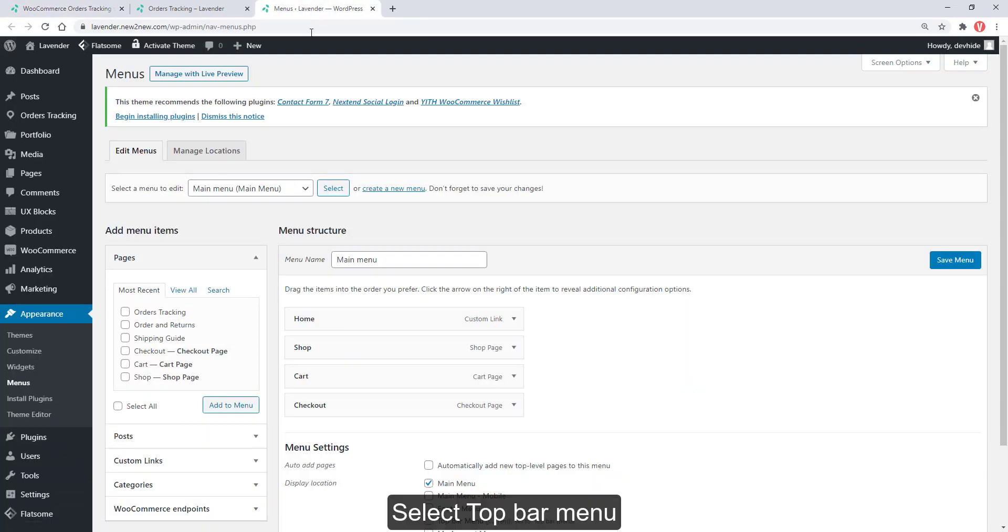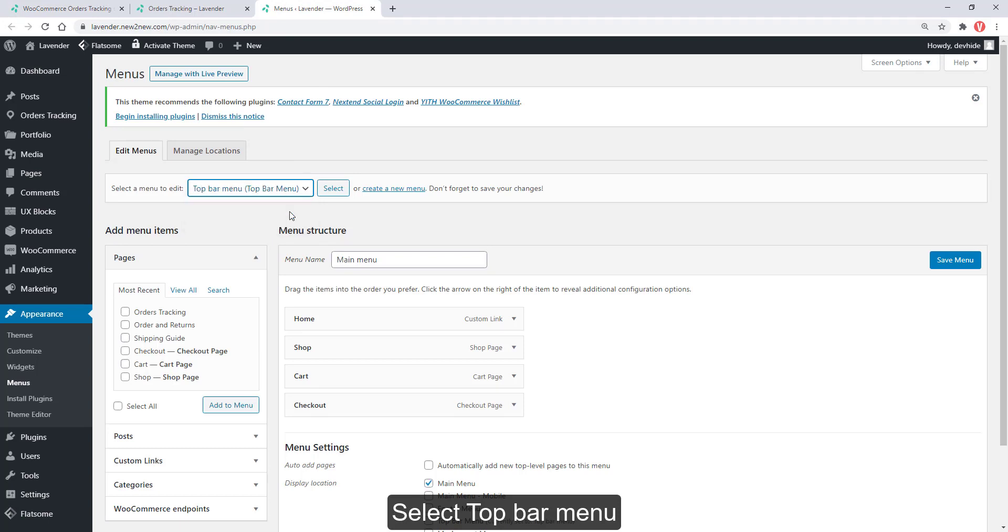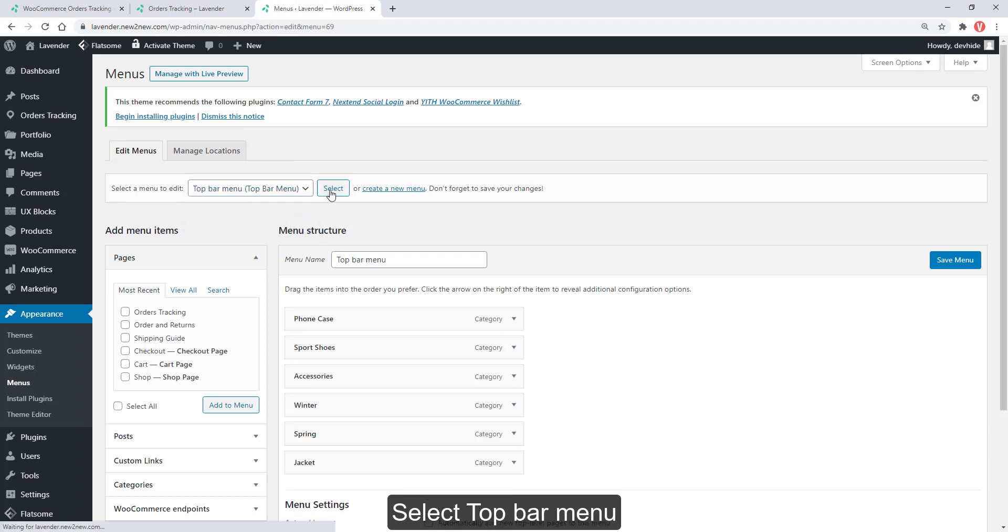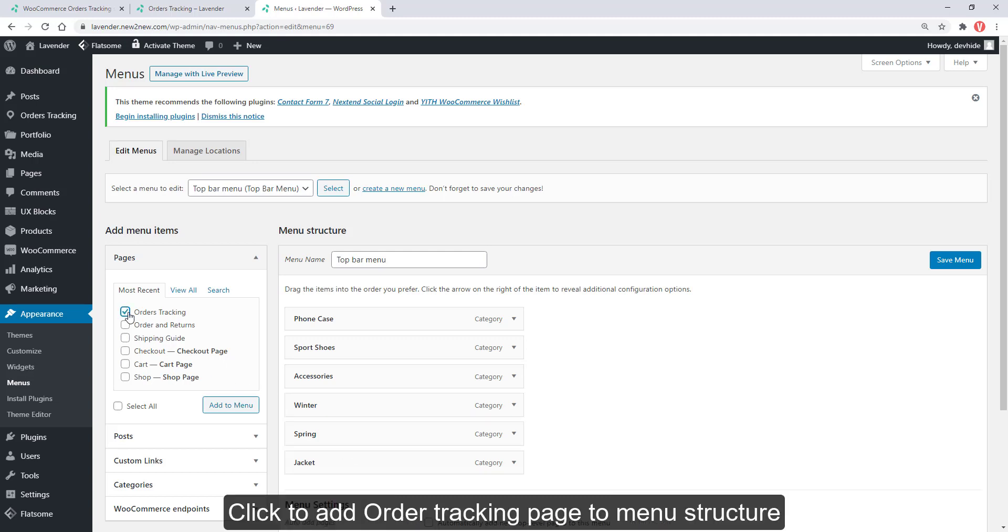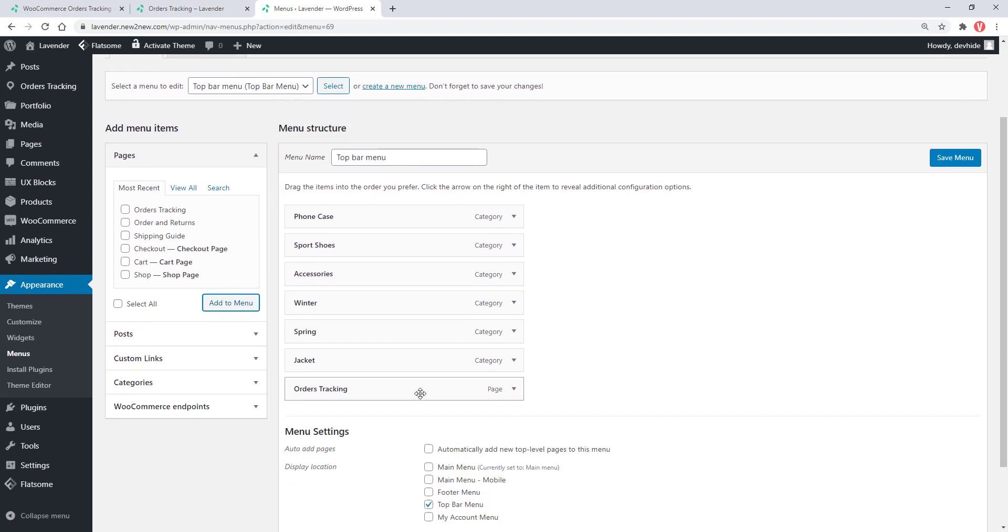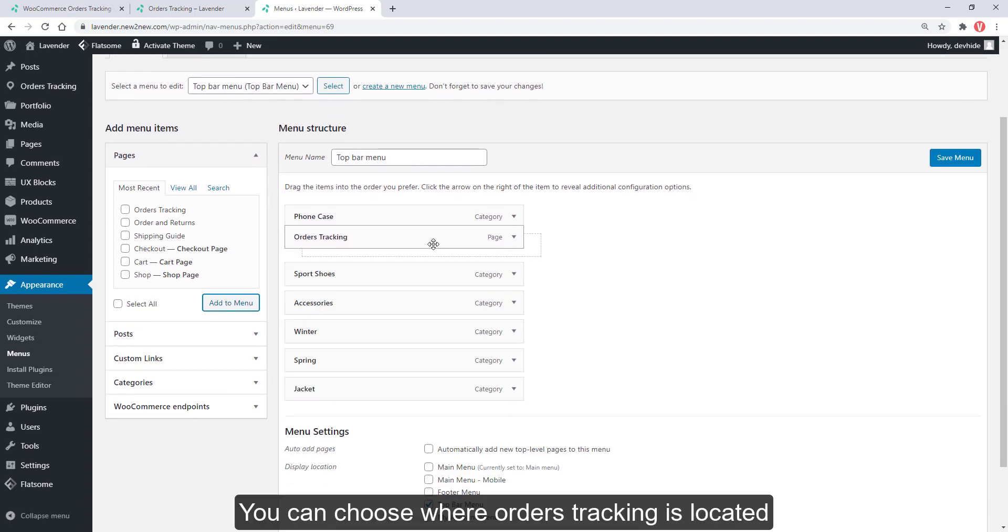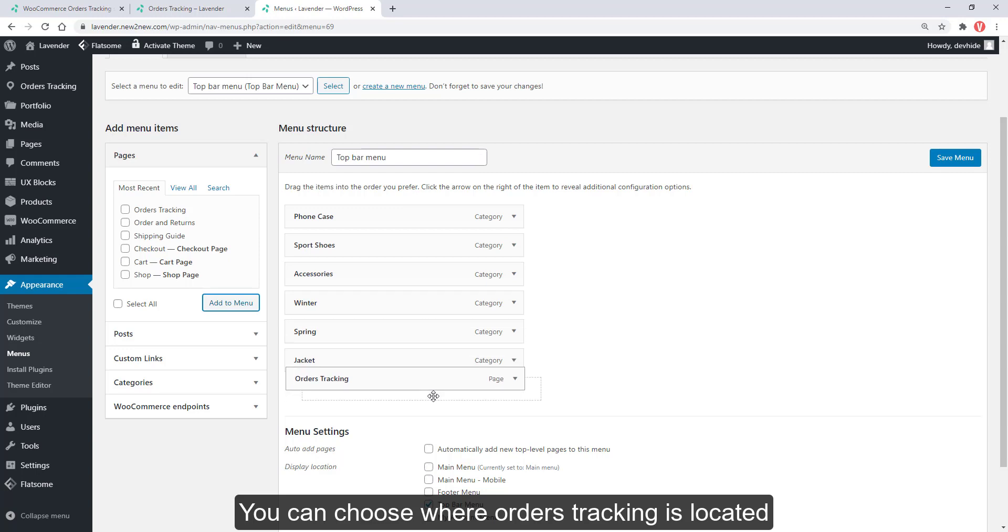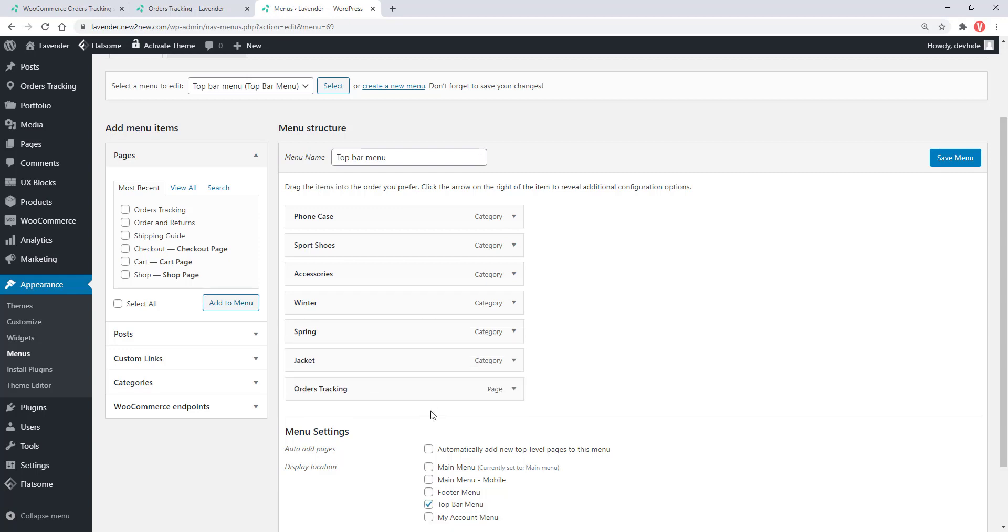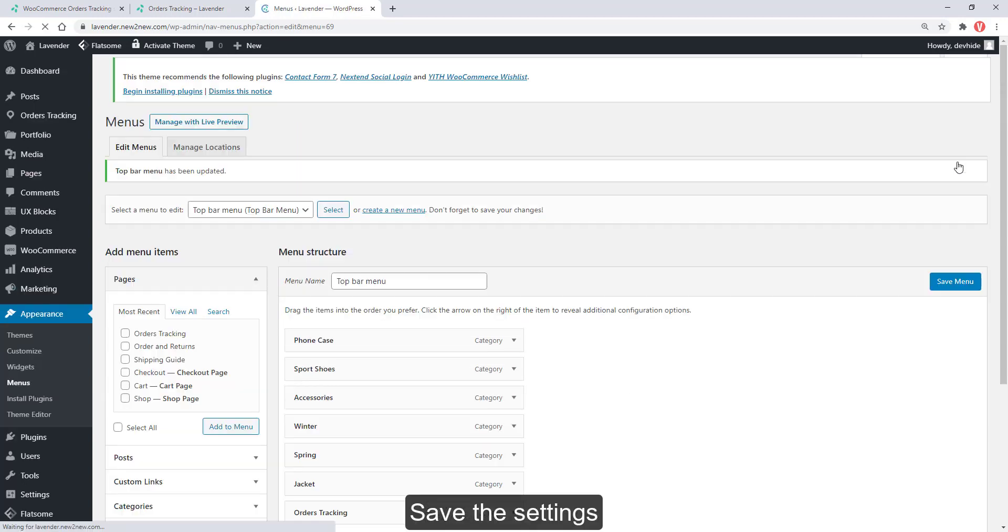Select top bar menu. Click to add order tracking page to menu structure. You can choose where orders tracking is located. Save the settings.